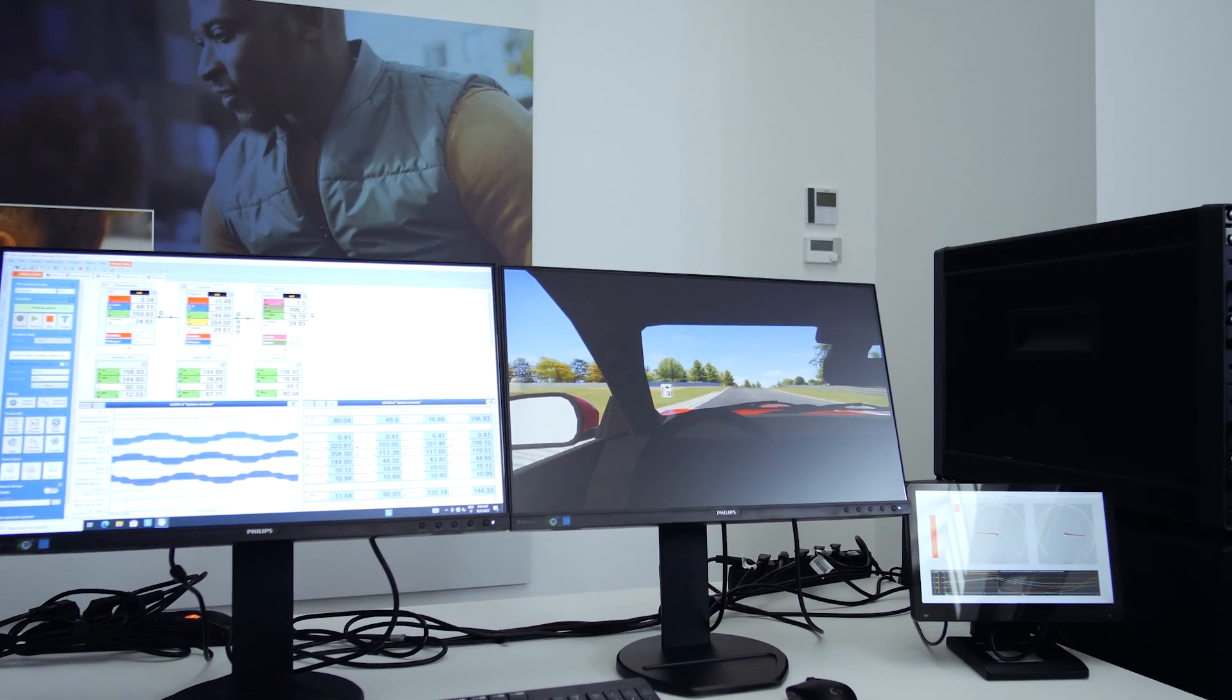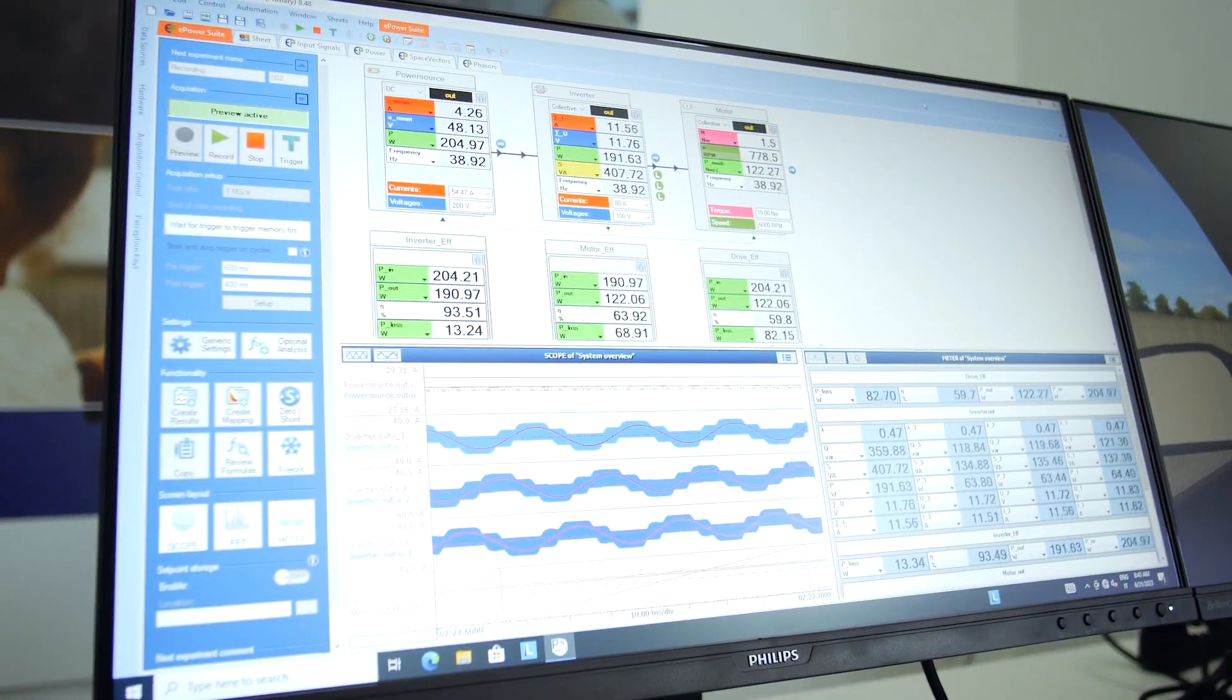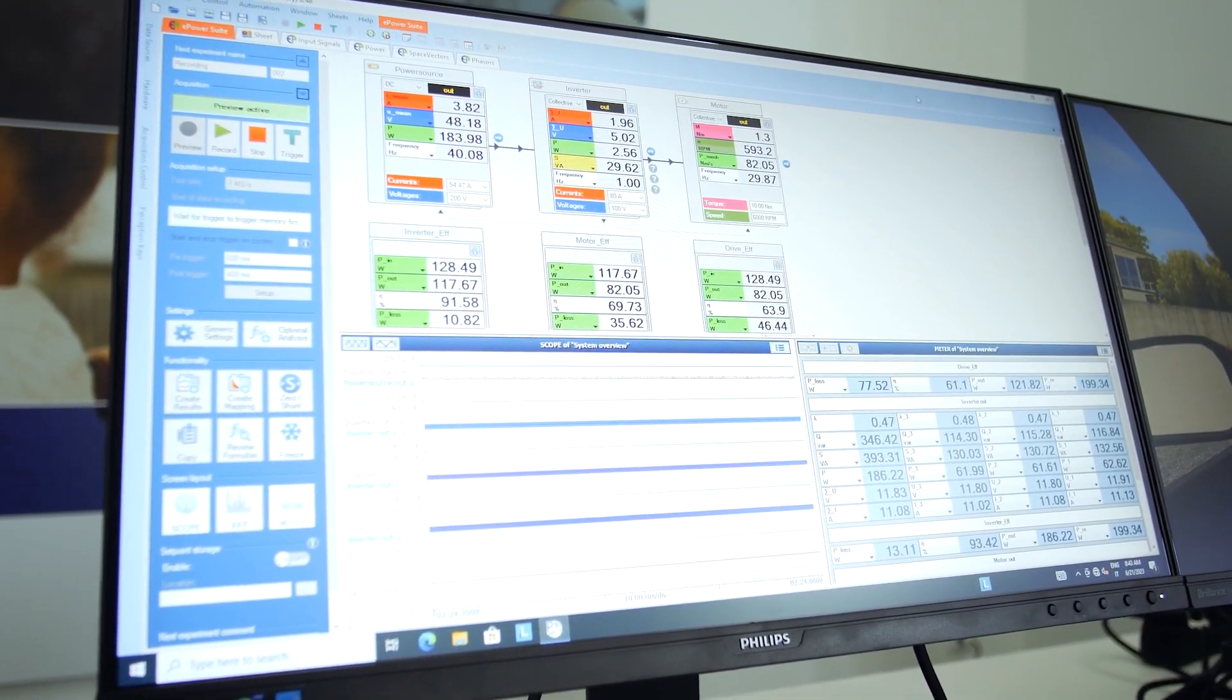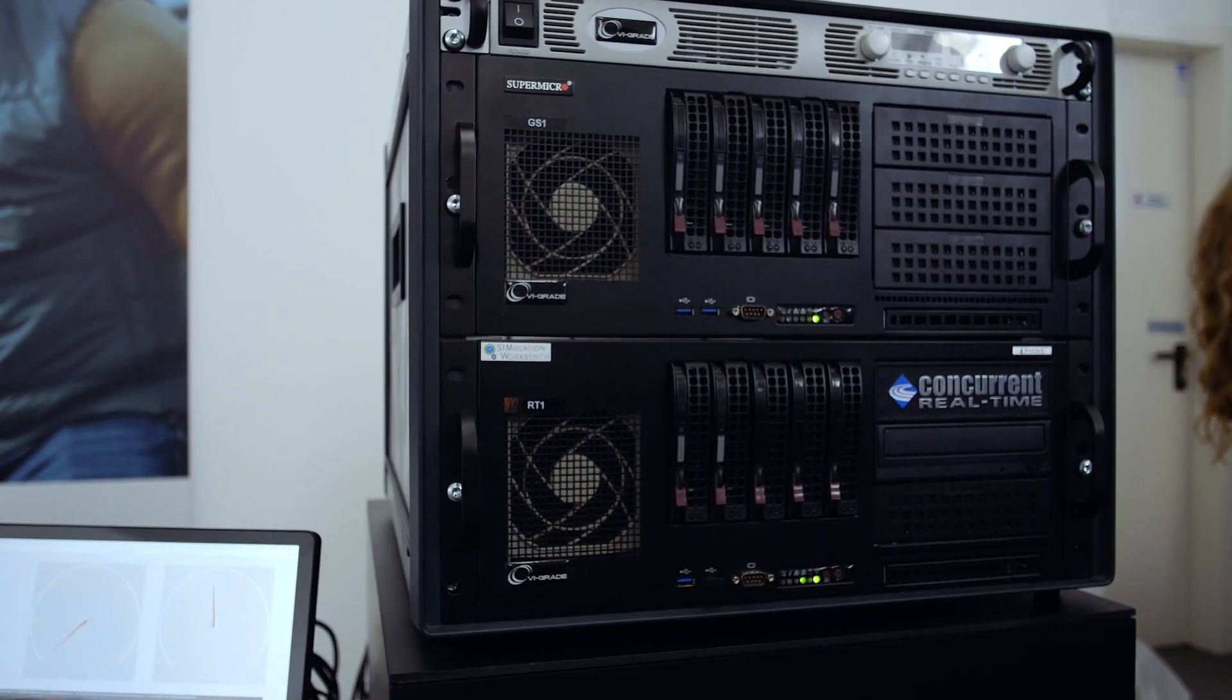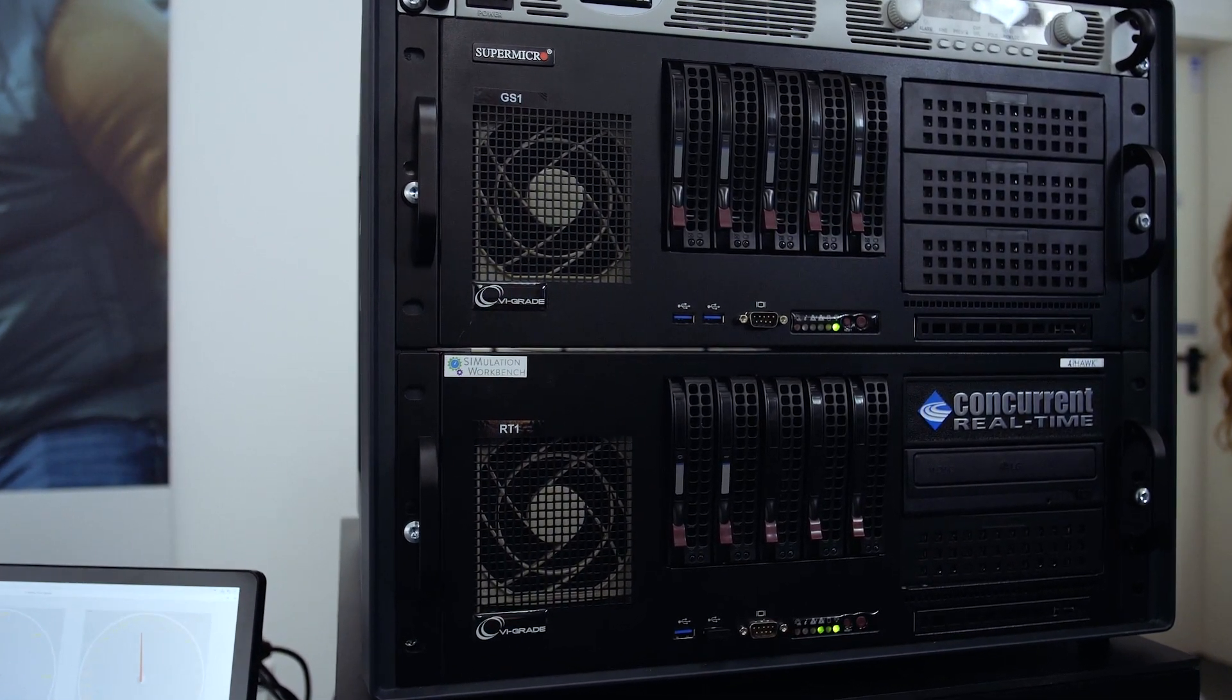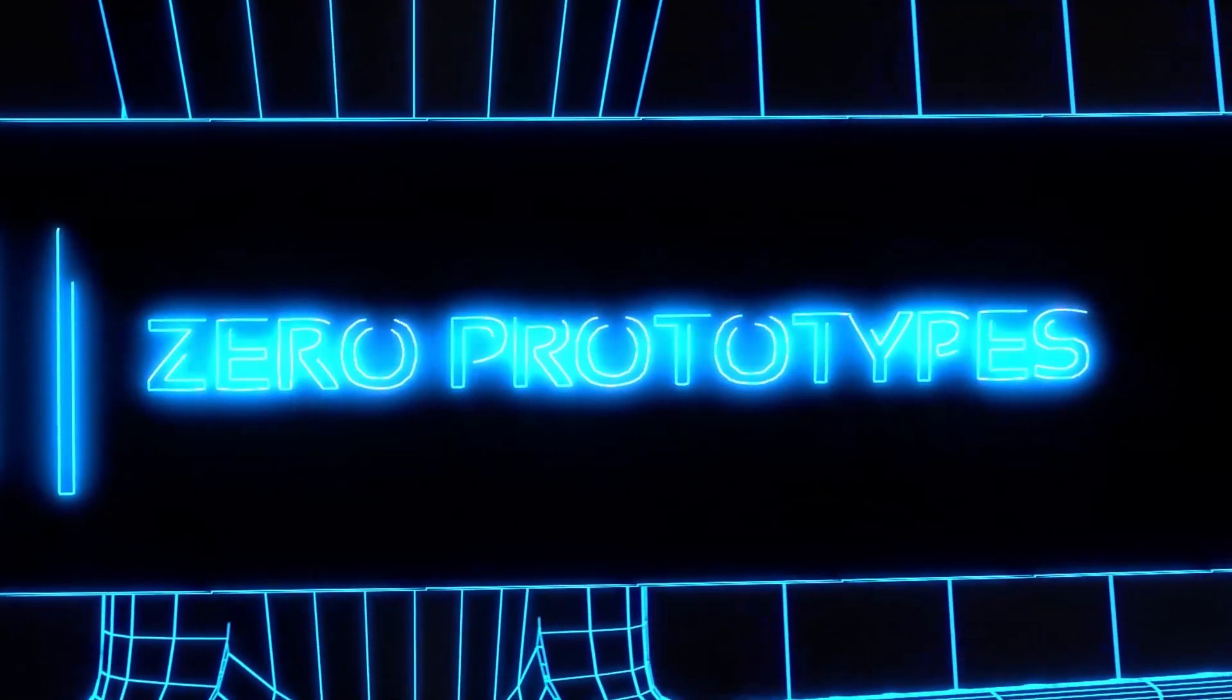And that is how you can simulate in real-time your in-house vehicle models with Simulink and Simulation Workbench for all your driver and hardware-in-the-loop applications.